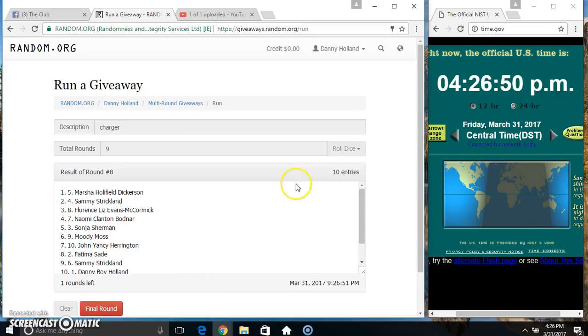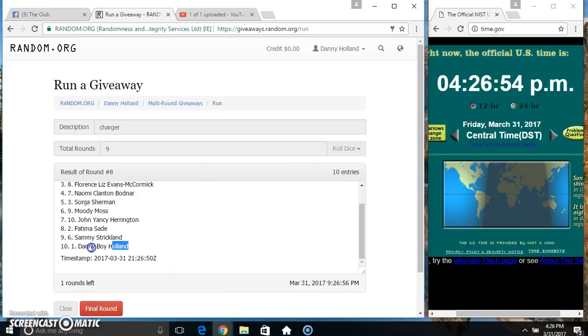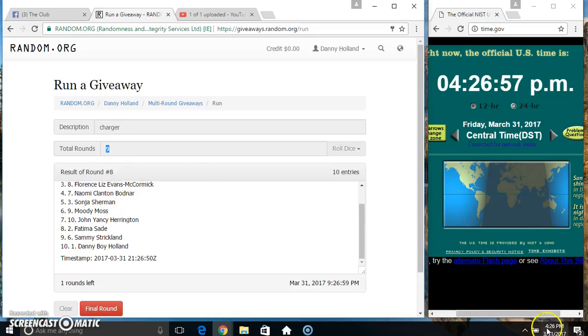9, 10 items on the list. Miss Marsha on top, Danny on the bottom. Randomize 8 times. Dice called for a 9.